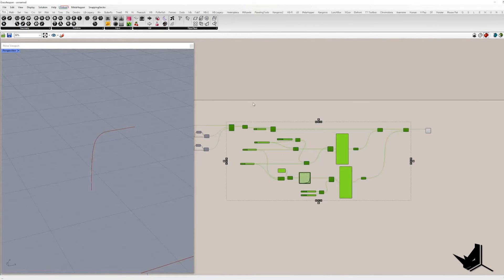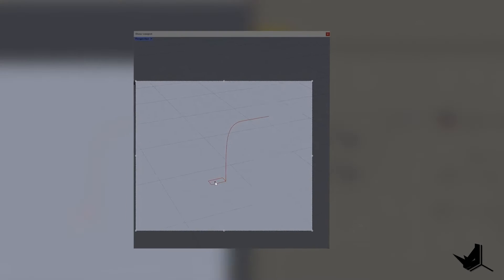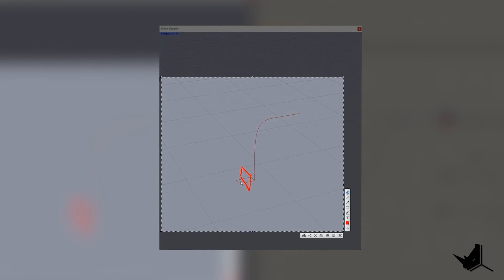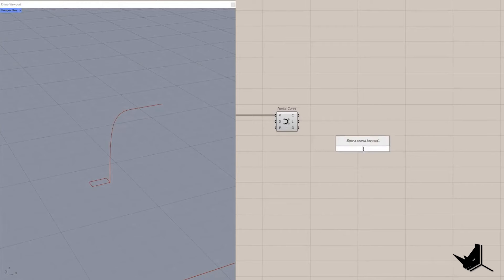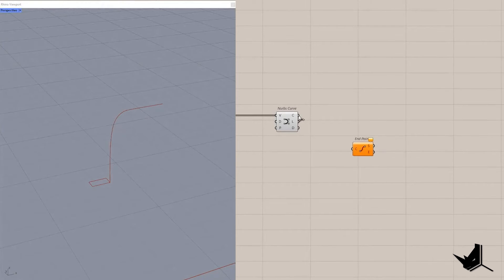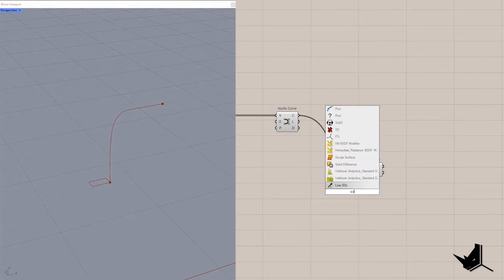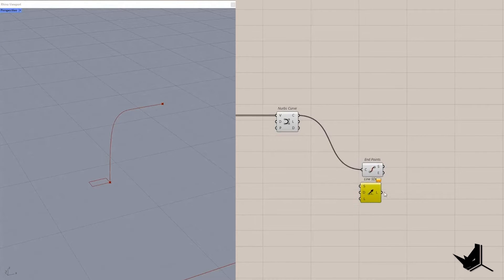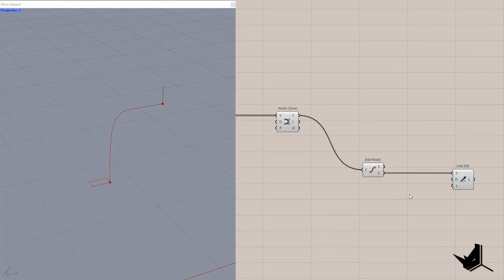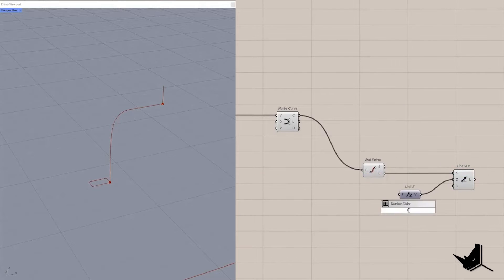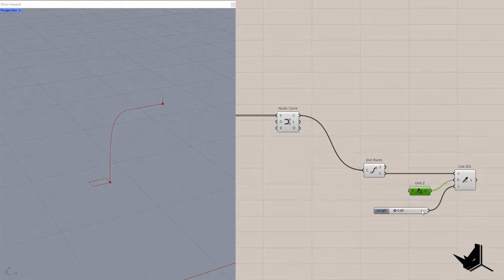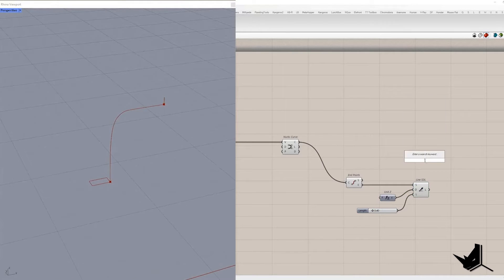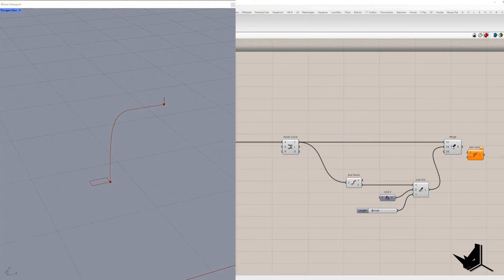In the next step the curve will be mirrored using YZ plane then vertical lines will be created from their ends and will connect in order to get closed curve. First I will find the end point of the curve and use it as a starting point of vertical line with the length of 0.4 then I will merge these two curves in the same list and join them.